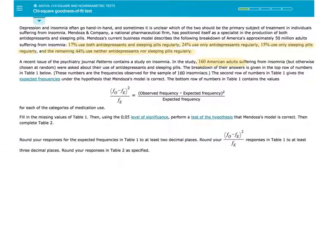Let's look at one more example using the p-value approach. Depression and insomnia often go hand in hand. Mendoza and Company, a national pharmaceutical firm, has positioned itself as a specialist in producing both antidepressants and sleeping pills. Mendoza's current business model describes the following breakdown of America's approximately 50 million adults suffering from insomnia: 17% use both antidepressants and sleeping pills regularly, 24% use only antidepressants, 15% use only sleeping pills, and the remaining 44% use neither regularly.